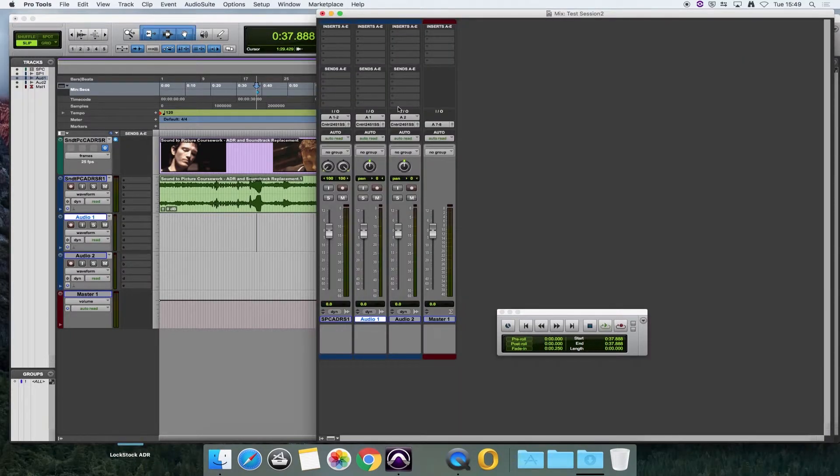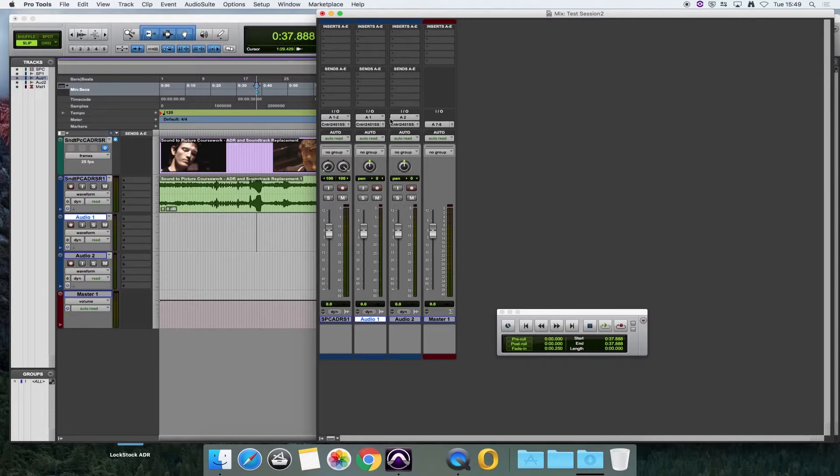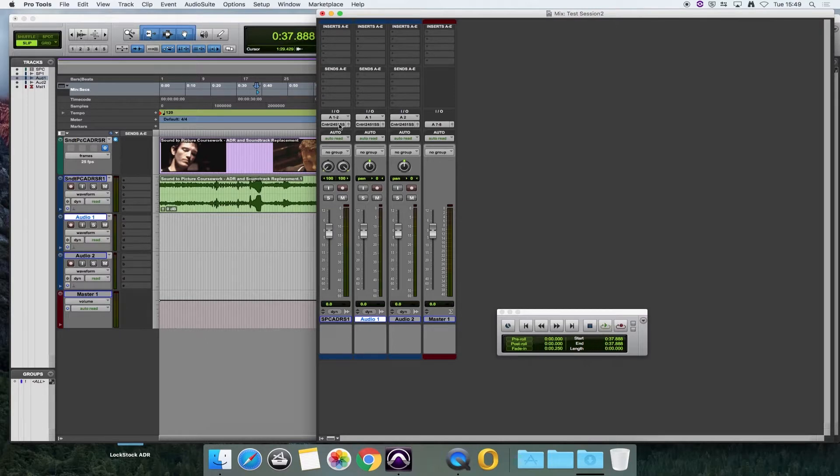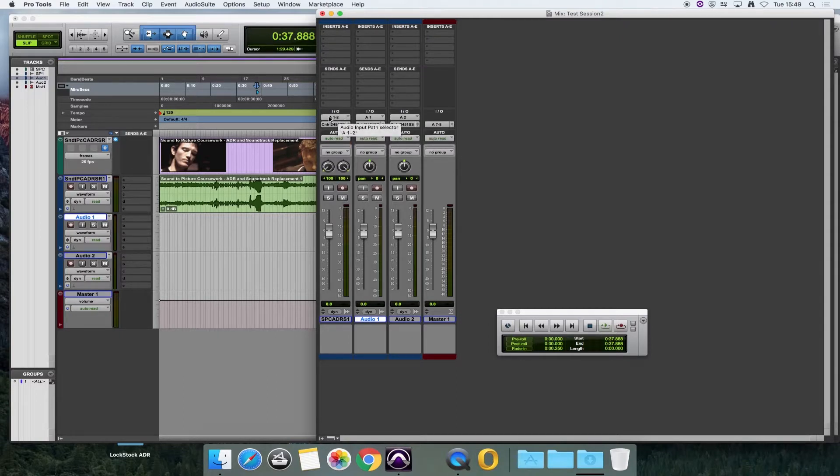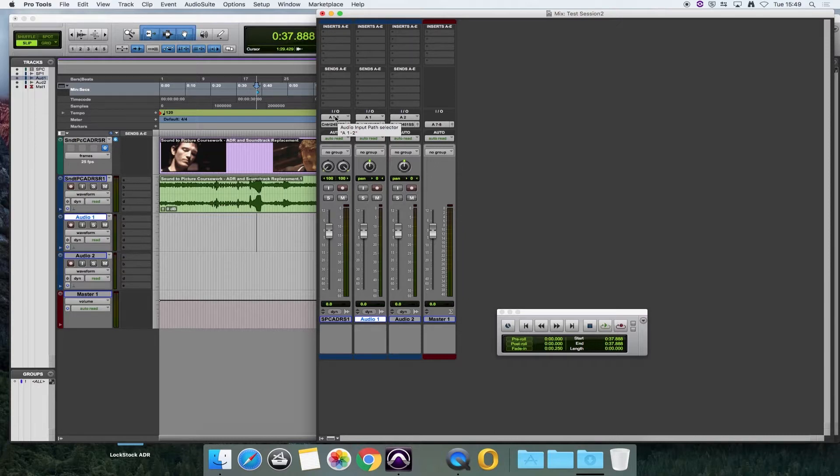In your mix window, for each track in Pro Tools, you've got an input and you've got an output. Now, our top track, or our first track here, is the video and the audio which comes with that video. In this case, we're doing ADR.